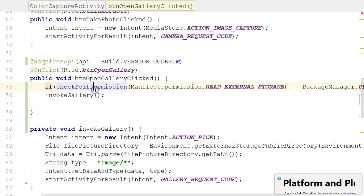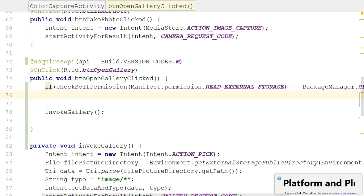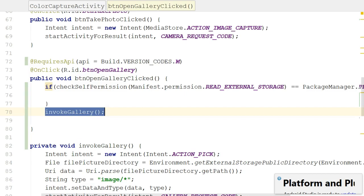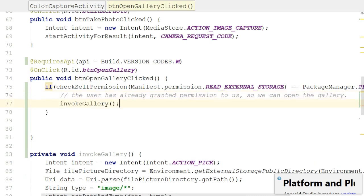So if checkSelfPermission returns true, we need to do open curly close curly. In this case, what happens if we're in here? The user has already granted permission to us, so we can invoke the gallery. Easy as that.